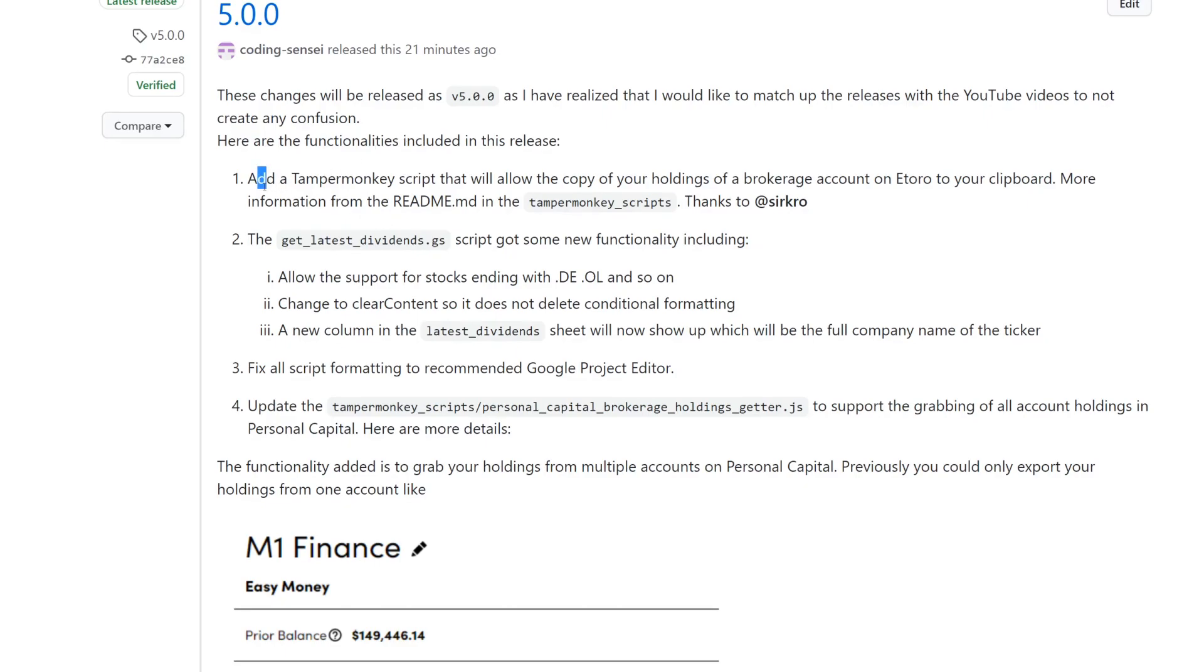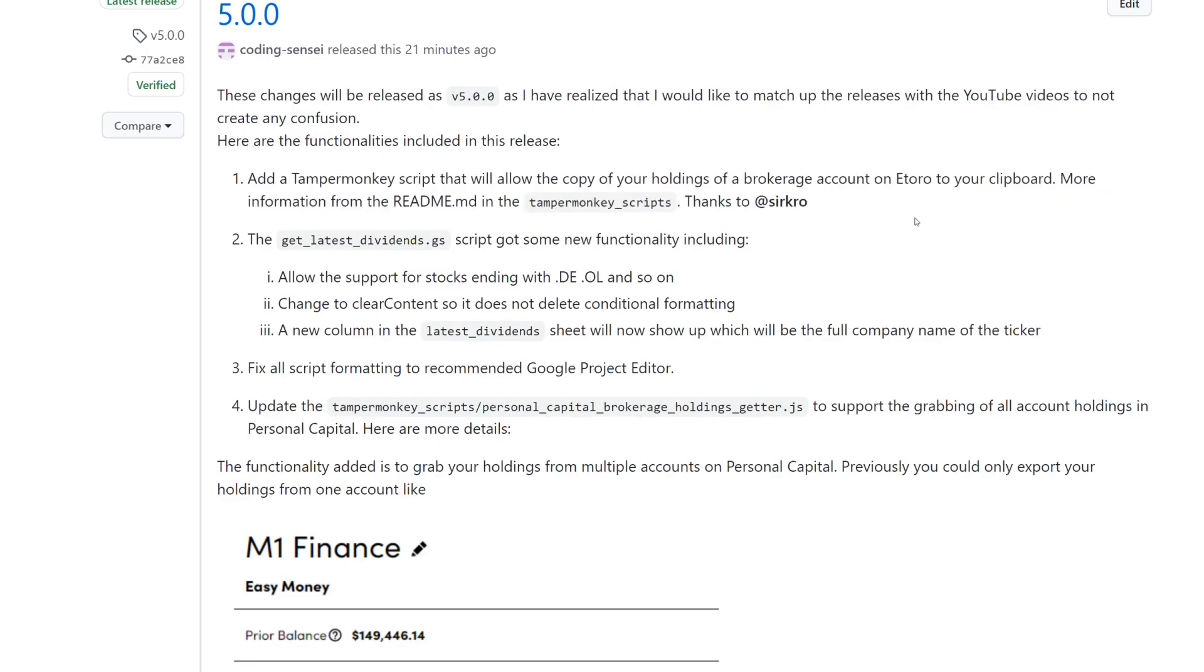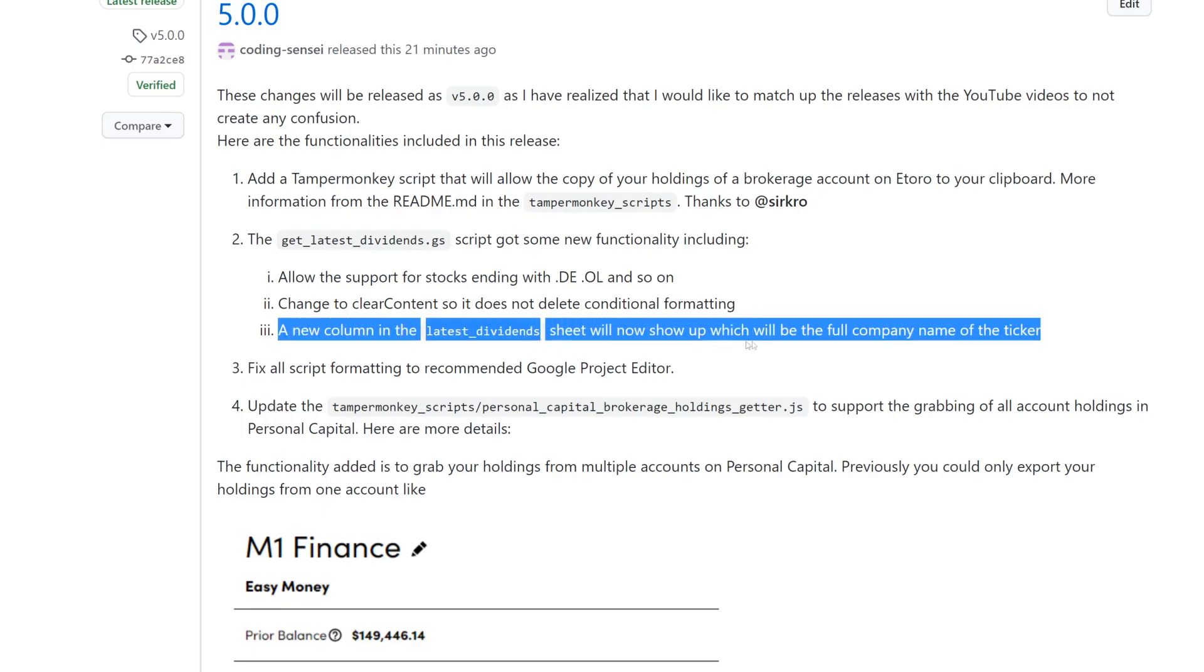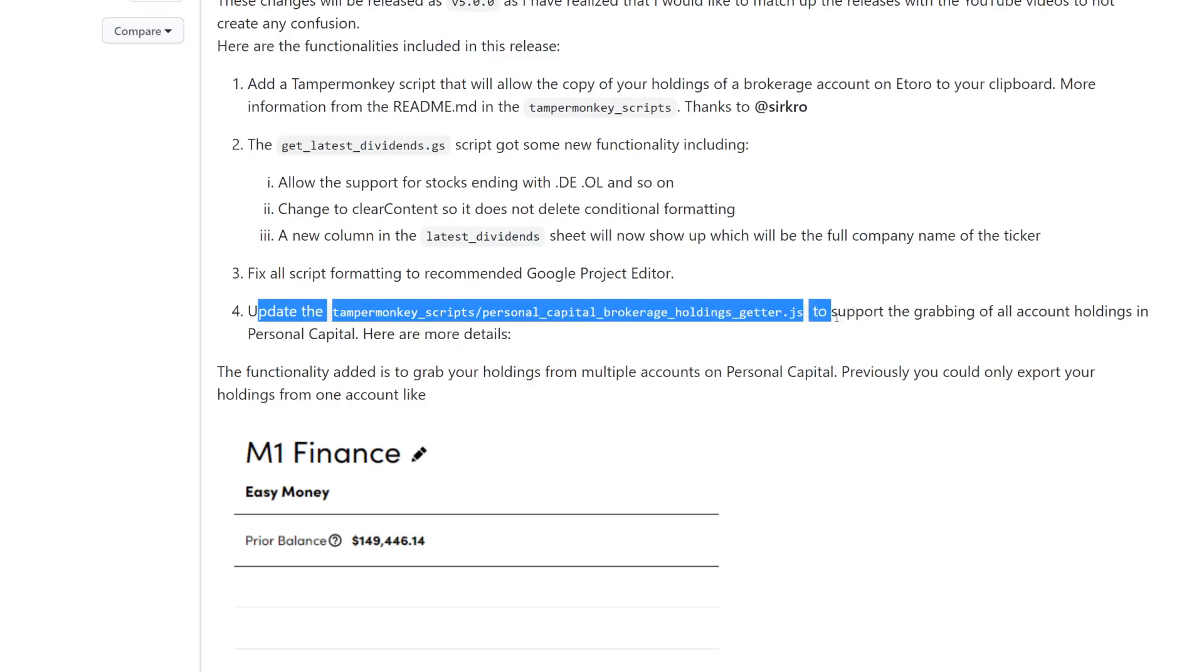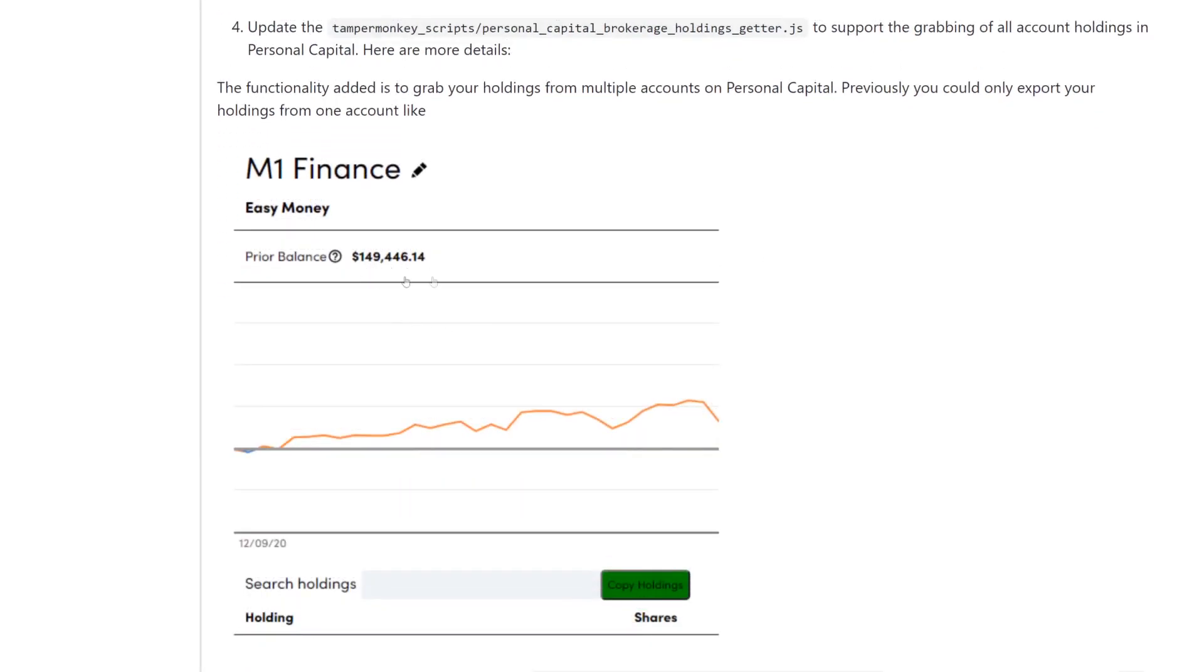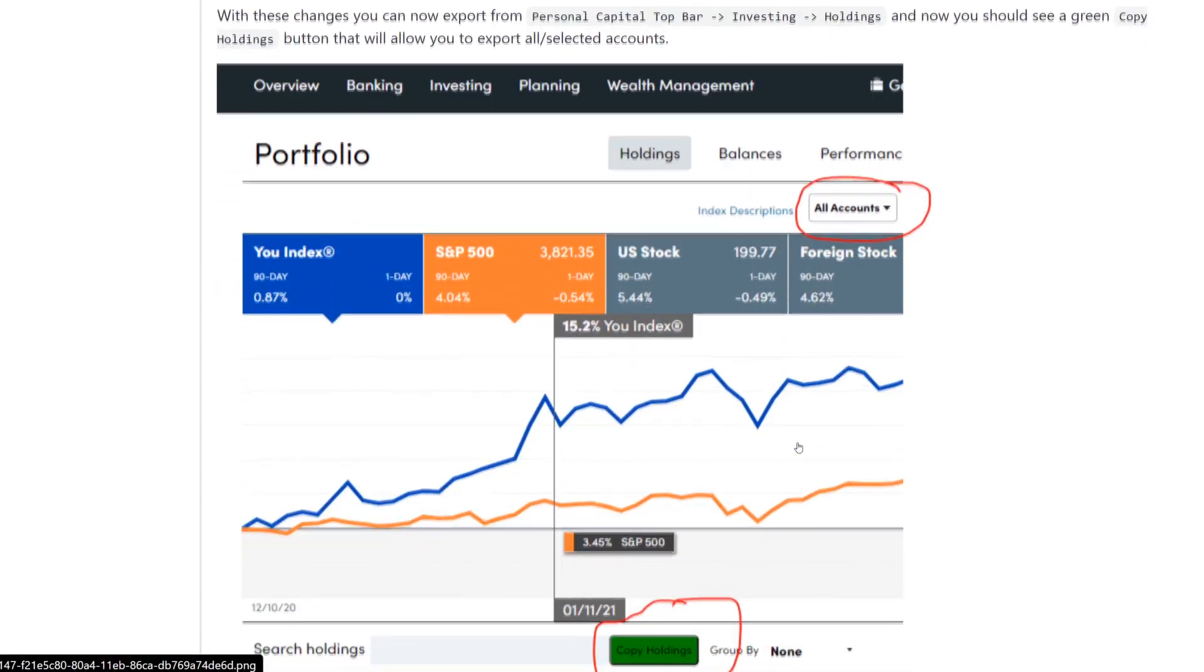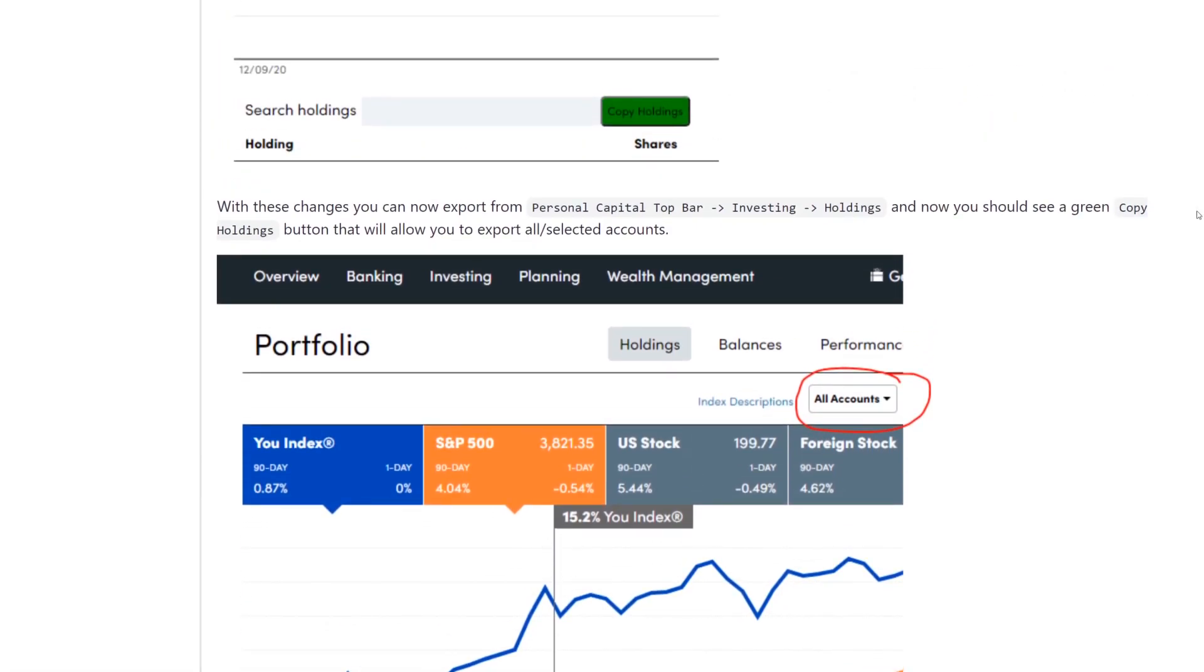So there's a new temper monkey for eToro in case you guys are using eToro for the get latest dividends. We added some new functionality which allows support of stocks ending with .de or .ol and so on as well. If you had any conditional logic, this won't clear it anymore. So it'll leave it there. It'll just delete the content of it. There's the new column which I showed you guys which is the full company name of the ticker. The other one is just fixing some formatting issues and the temper monkey script which will allow you to grab all your account holdings.